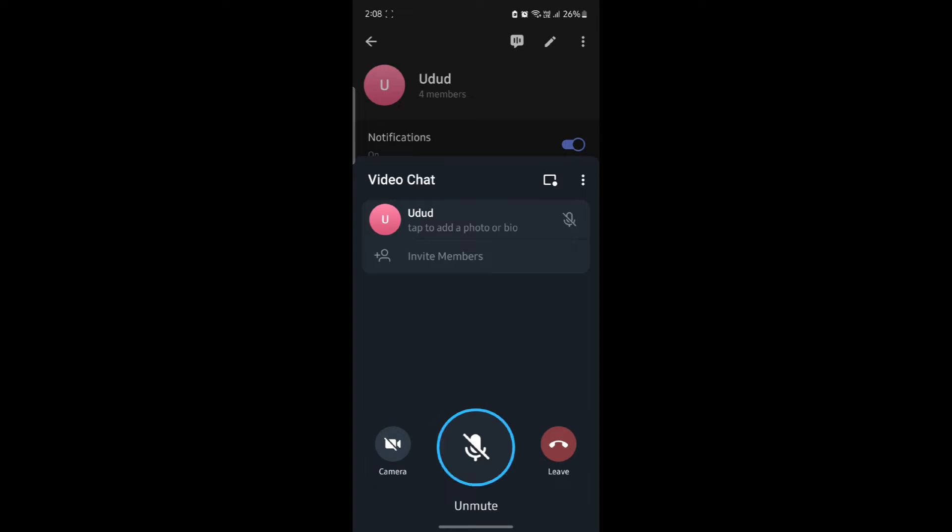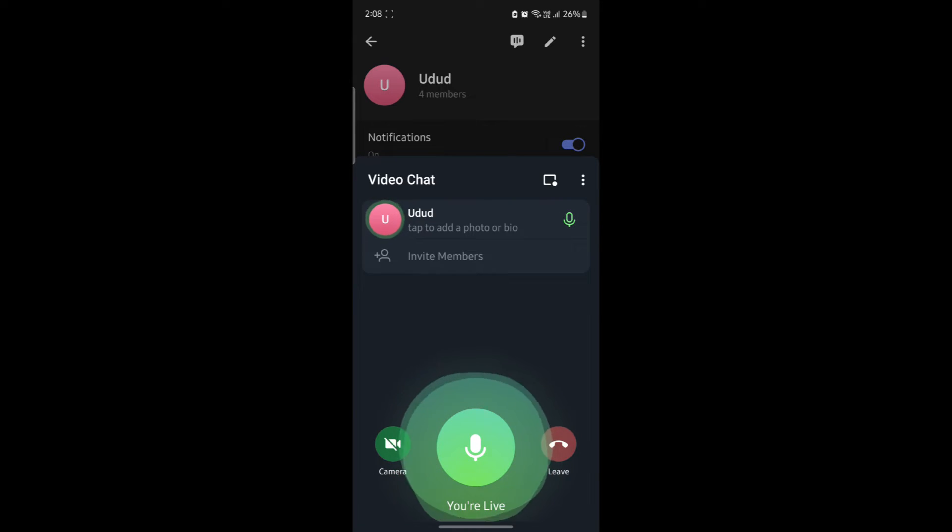In a while, your video chat will be enabled and you can start by unmuting your account and you can see that you are live.